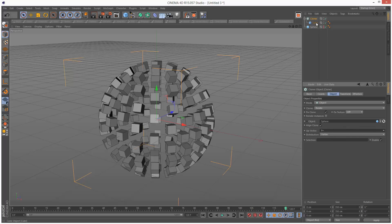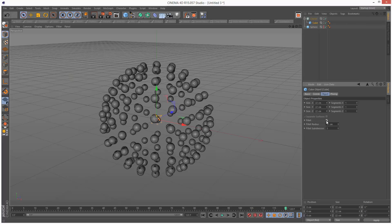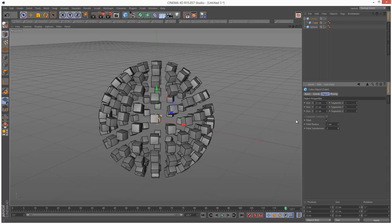Next I'm going to go to the cube and choose fillet. I'm going to reduce the fillet radius down to 1 cm, and the subdivisions I'm going to set to 2 so there's not too many polys on the screen.